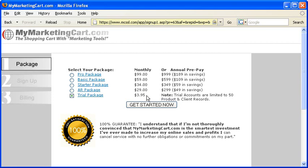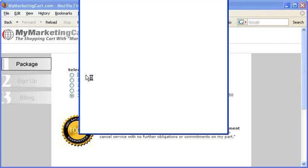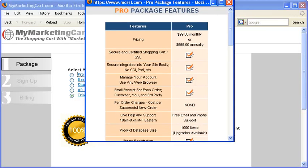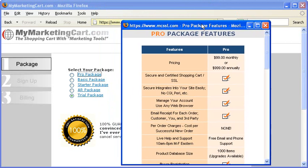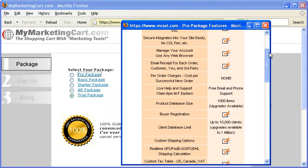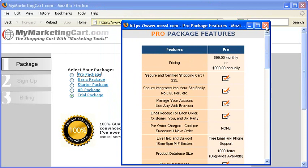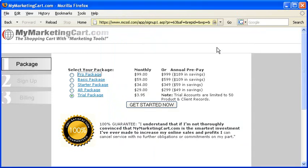If you need a reminder of what each package includes, simply click on the package, and a pop-up window will appear, giving you a description of what that package details and what it includes. Then, just close the window and proceed with your selection. Press the Get Started button when you've made your selection.